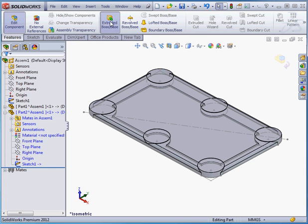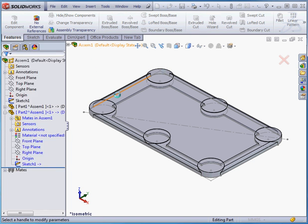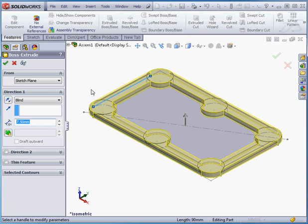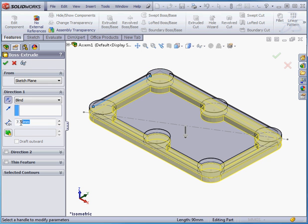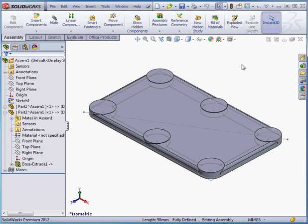Features tab. Extruded Boss. Let's reverse the direction. Make our extrusion 2mm. Accept. And let's exit Part Editing mode.